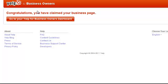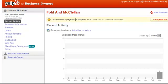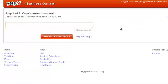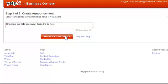Congratulations, you've claimed your business page. Now go to the business page that was newly created — you'll see it says 'this business page is incomplete, don't lose out on potential business.' Click on 'complete this page' to see what Yelp is telling you. You can create an announcement — just go through the steps — then publish and continue to see the next steps.